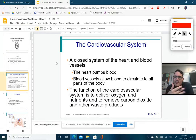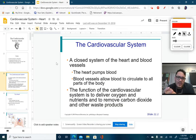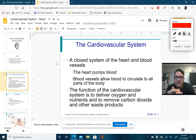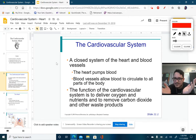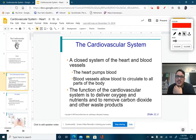The cardiovascular system — this slide is honestly more review of circulatory content. It is a closed system of the heart and blood vessels. The heart pumps the blood, and the blood vessels allow the blood to circulate to all parts of the body. The function of the cardiovascular system is to deliver oxygen and nutrients and to remove carbon dioxide and waste.